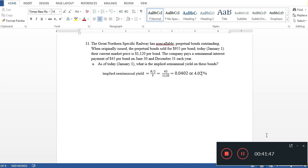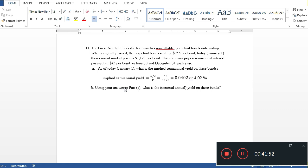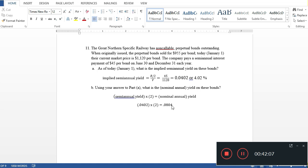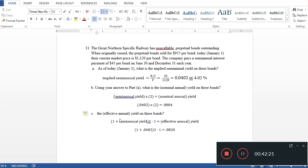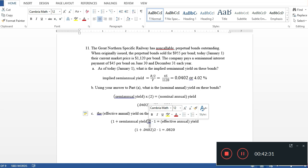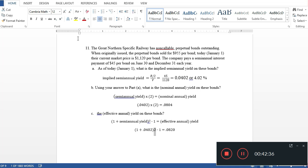Using the semi-annual yield of approximately 4.02%: the nominal annual yield = semi-annual yield × 2 = 8%. The effective annual yield uses the formula: (1 + semi-annual yield)² − 1 = (1 + 0.0402)² − 1 ≈ 8.20%. So the effective annual yield is approximately 8.20%, slightly above the nominal 8%.